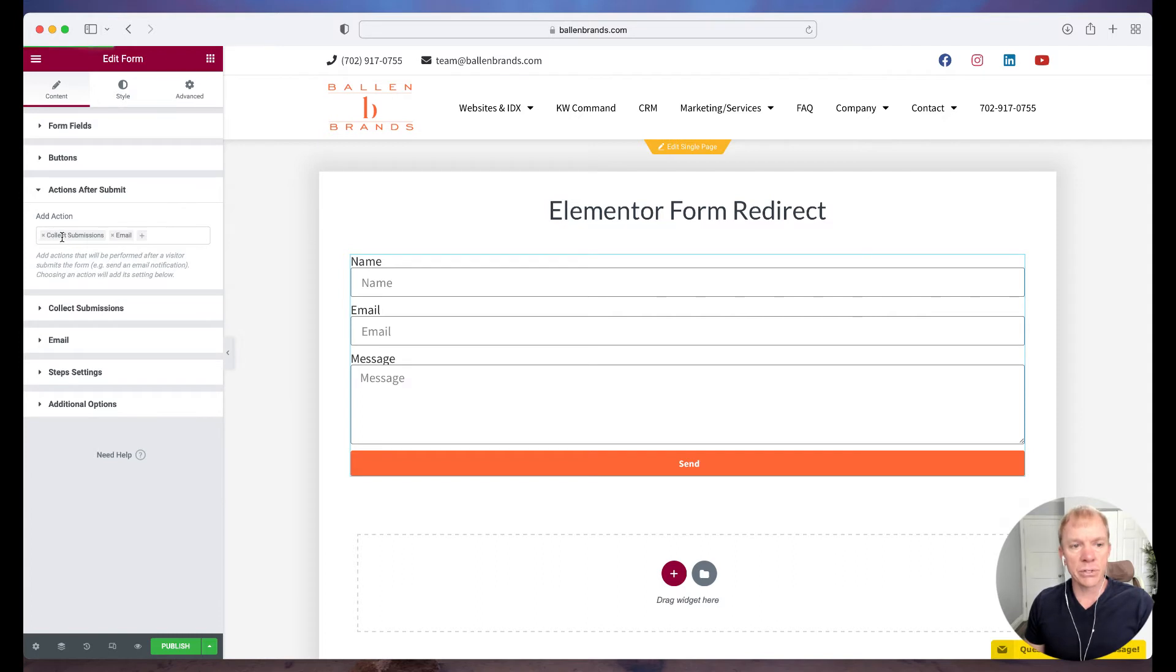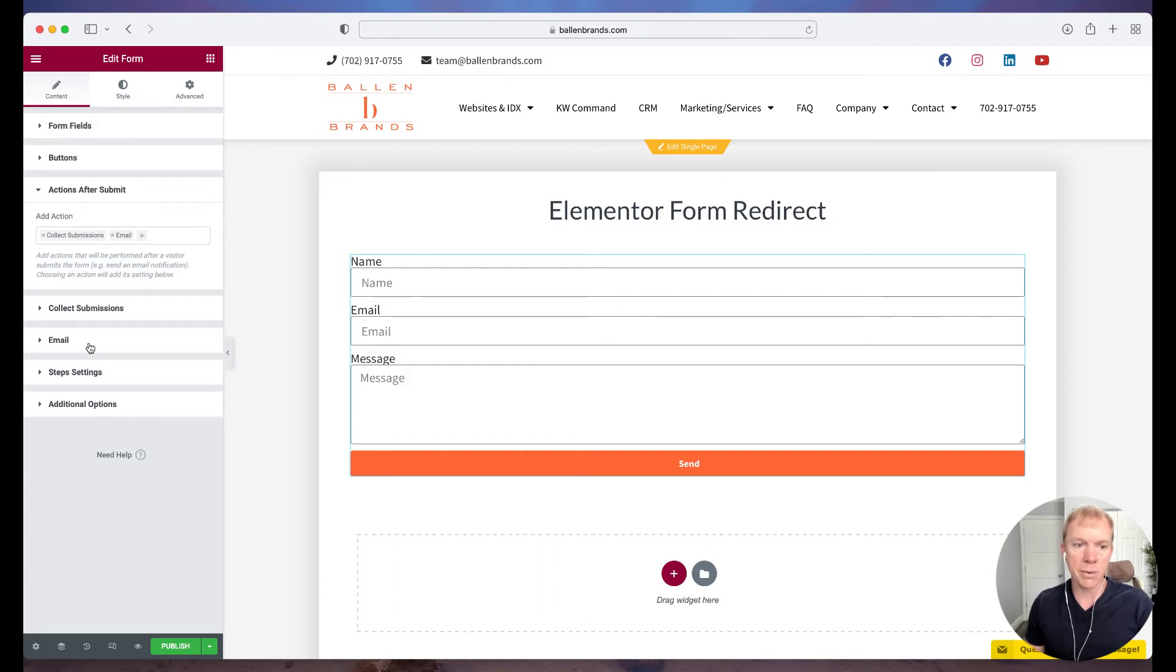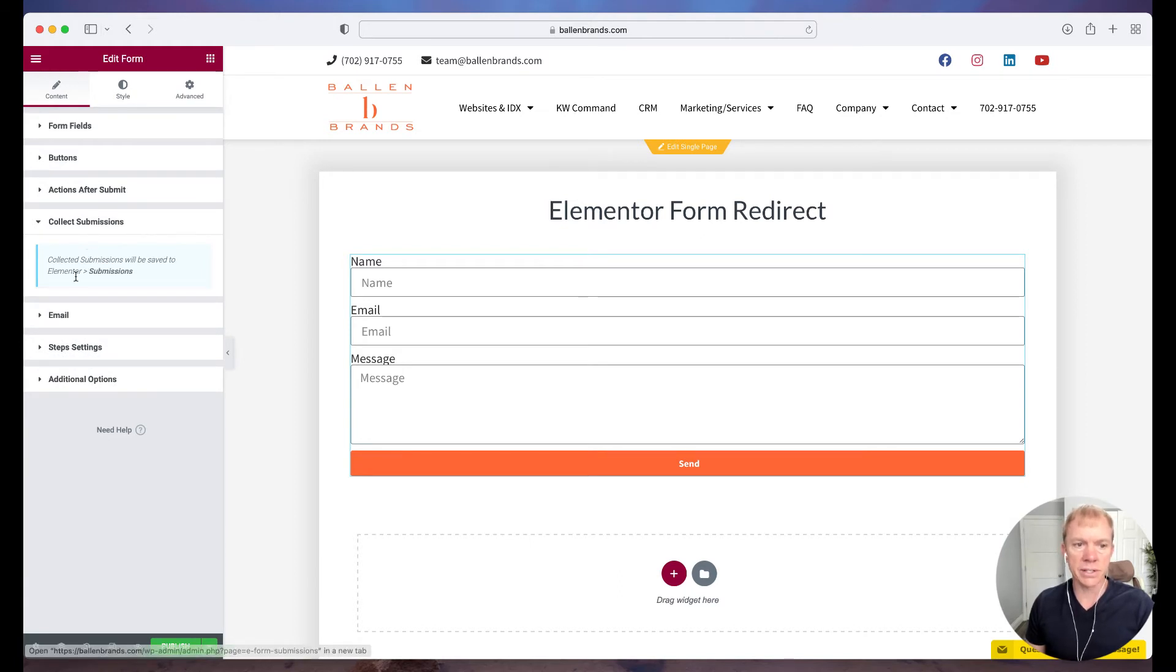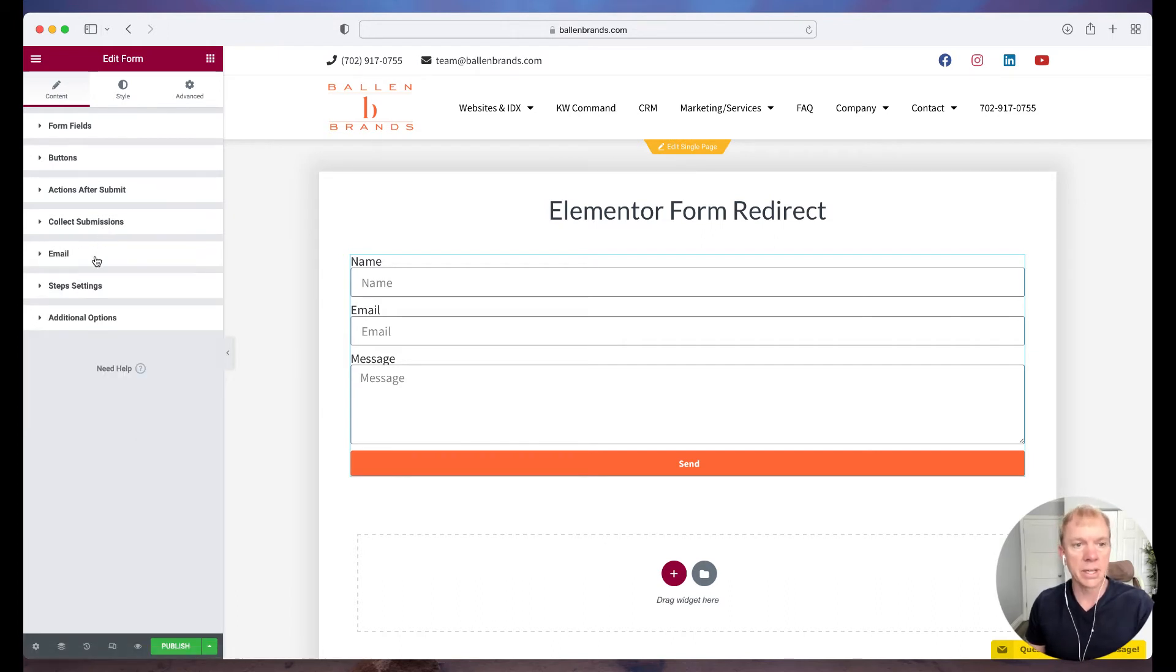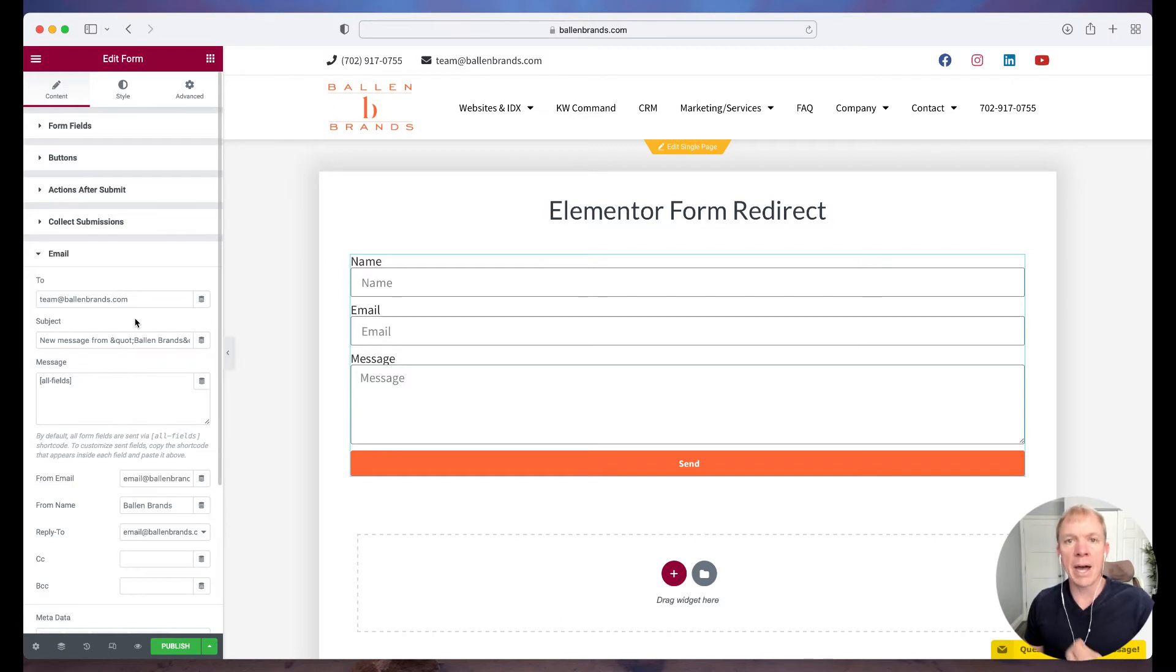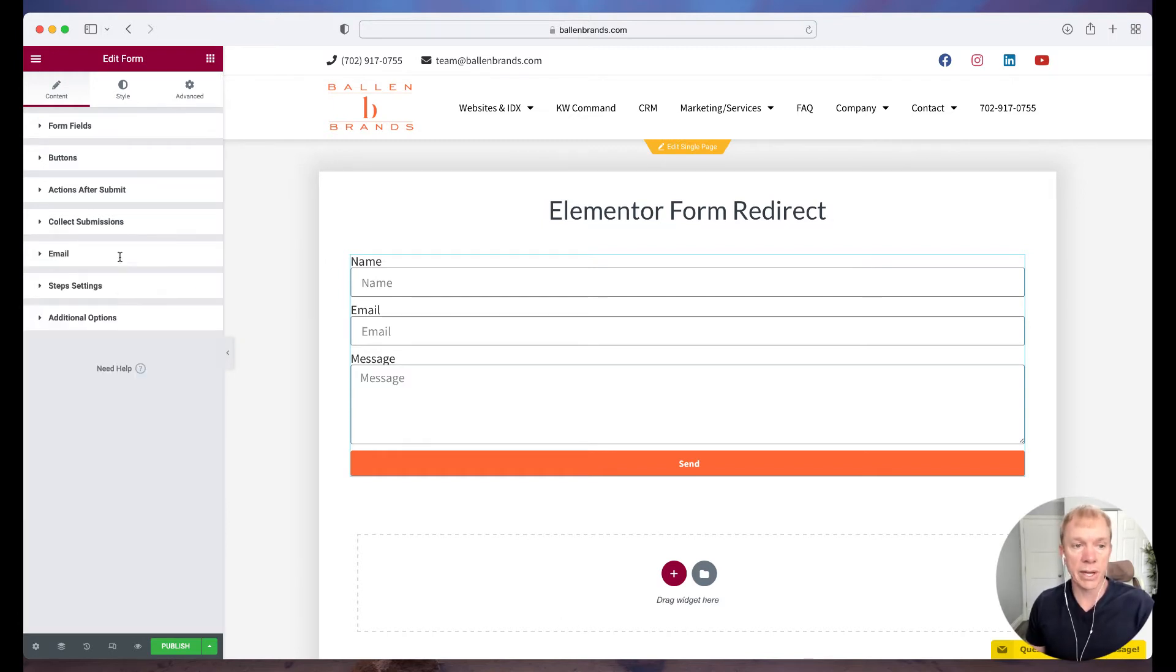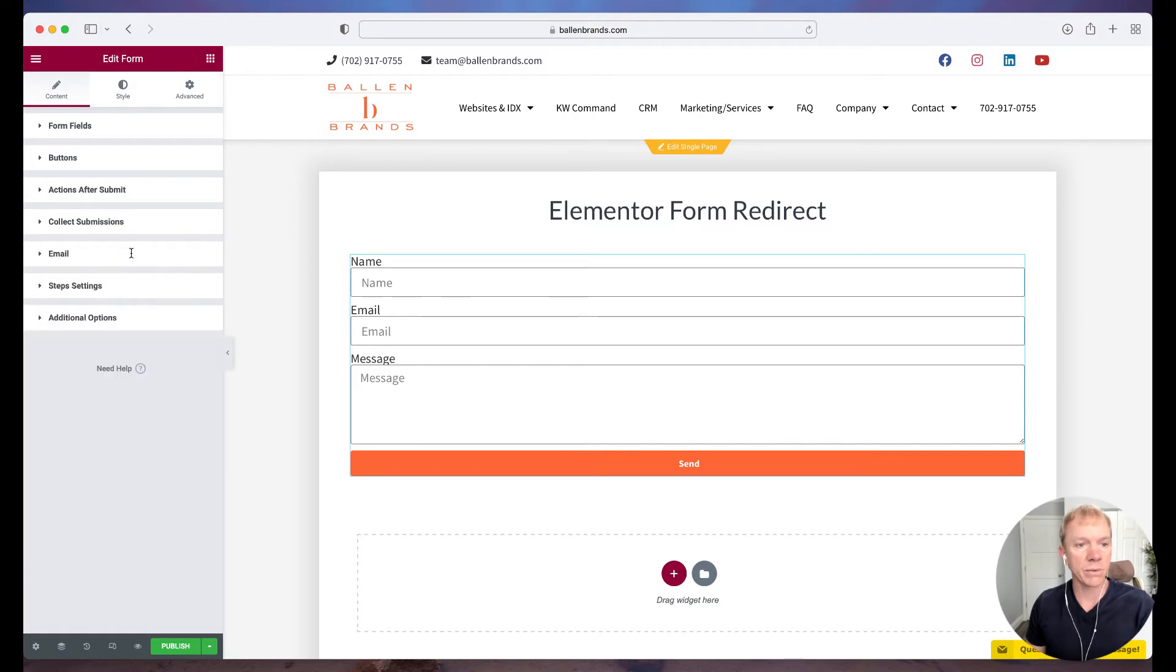Then, if you'll notice that this says collect submissions, so there's a collect submissions option here. And then this has email, so there's an email option here. Okay, we're going to come back to this in a minute. So under collect submissions, it basically just says these are collected and will be saved in the WordPress admin under Elementor submissions. And then under email, that's where I can configure what message am I going to be sent, or who is it going to be sent to when this form is filled out. So I have all those settings there that I can configure.